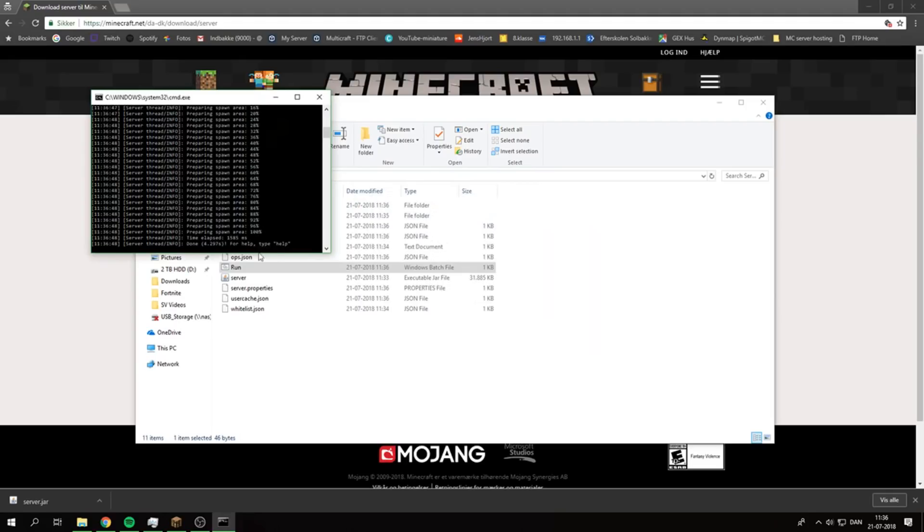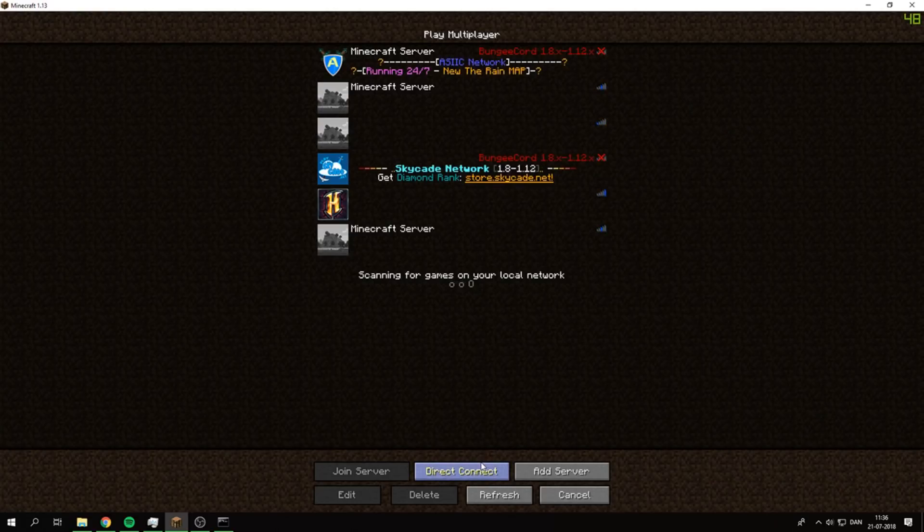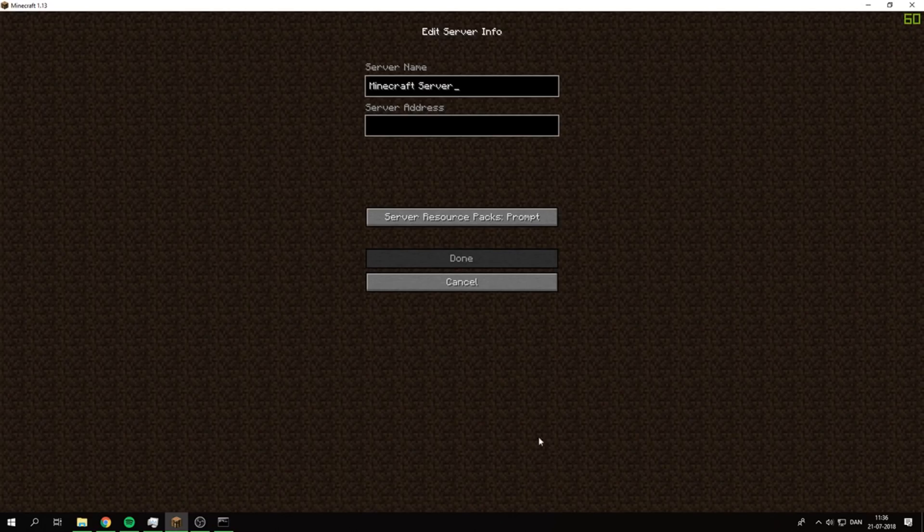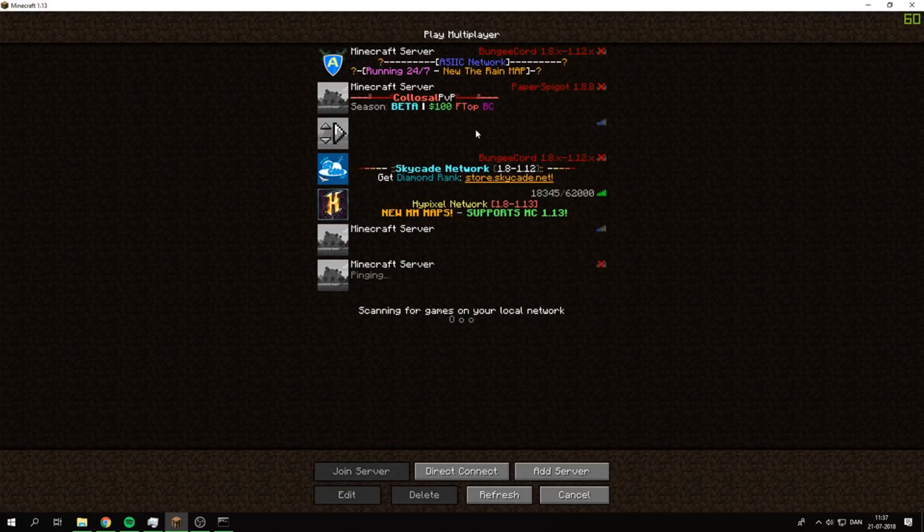It has prepared all the things and we can go down to Minecraft here, Multiplayer. I'm just going to add a server, localhost. As you can see, a Minecraft server.